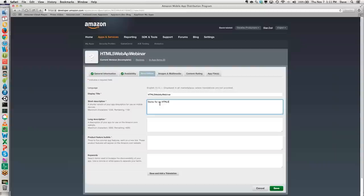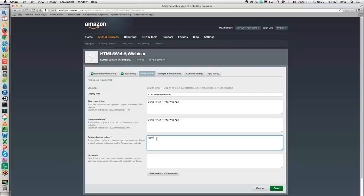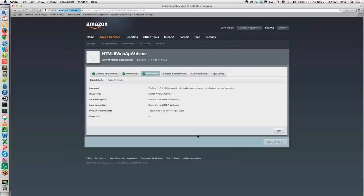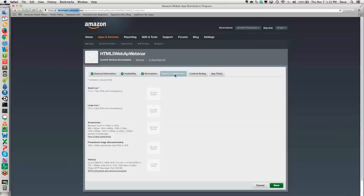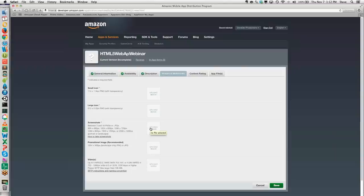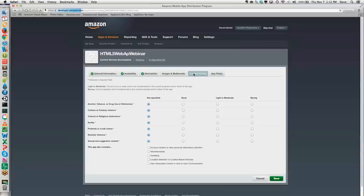We're going to go over to Description and enter a demo description for an HTML5 web app, then hit Save. When I click on Images and Multimedia, we have a small icon — we may already have a resource that's 114x114. We also need to create a large icon that's 512x512. This icon is so that the carousel on Kindle Fire devices will show a much greater detailed image. Let's jump over to Content Rating, set none for all of these, and hit Save.